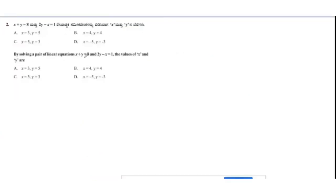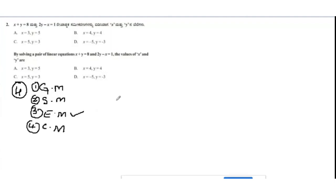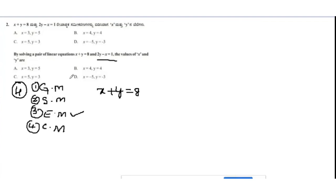Next question: by solving the pair of linear equations x + y = 8 and 2y − x = 1, find the values of x and y. We use the elimination method. First, I will rewrite the second equation in standard form: −x + 2y = 1.